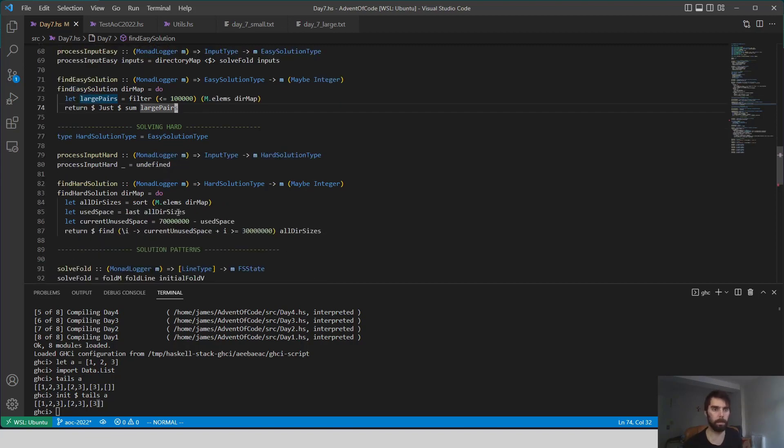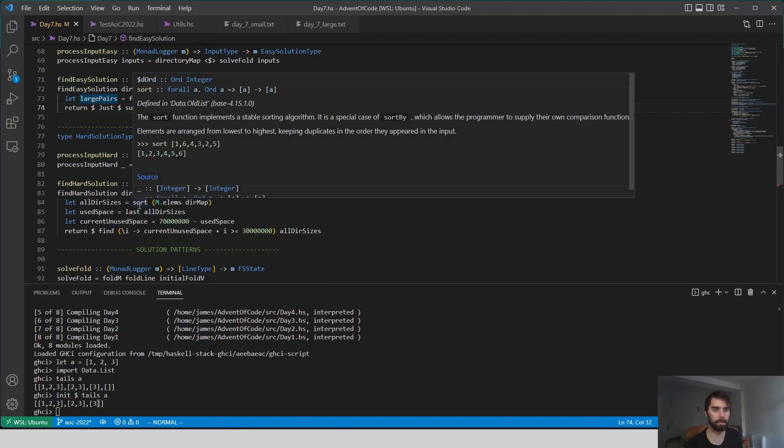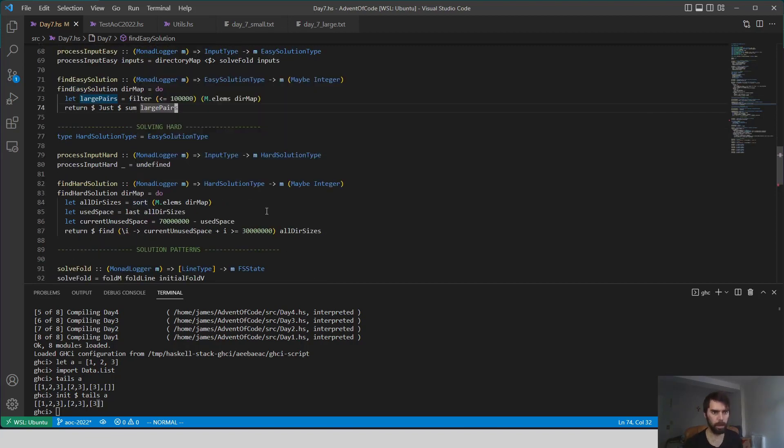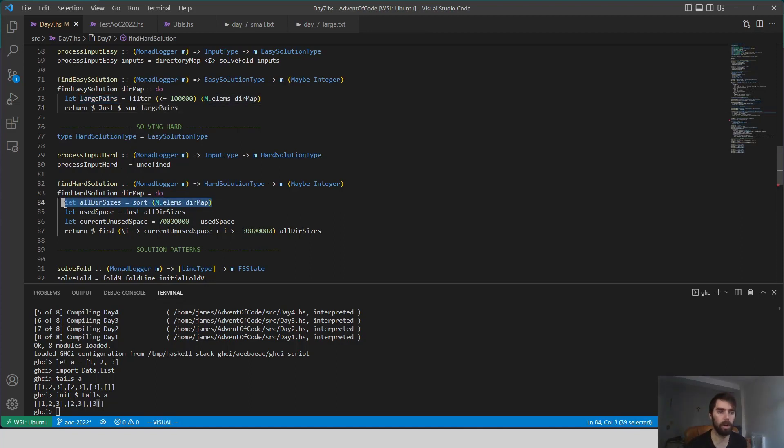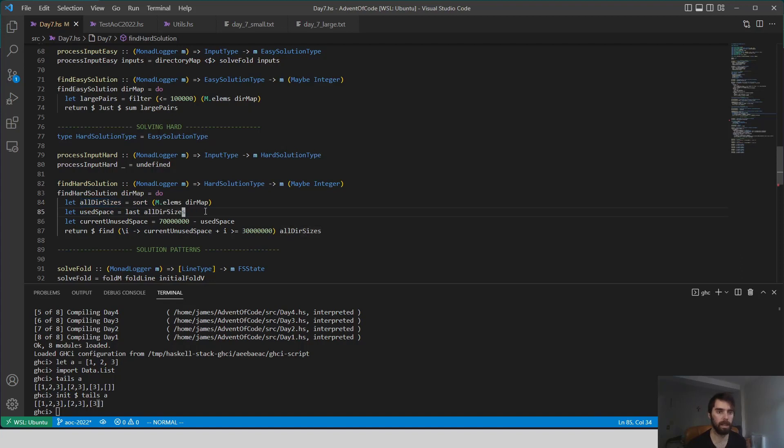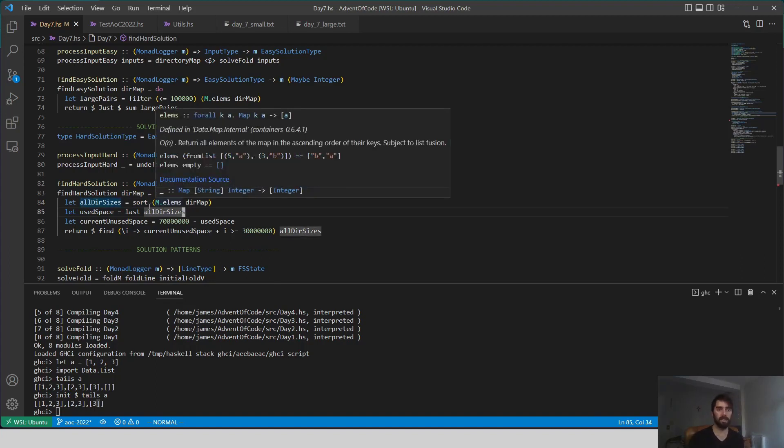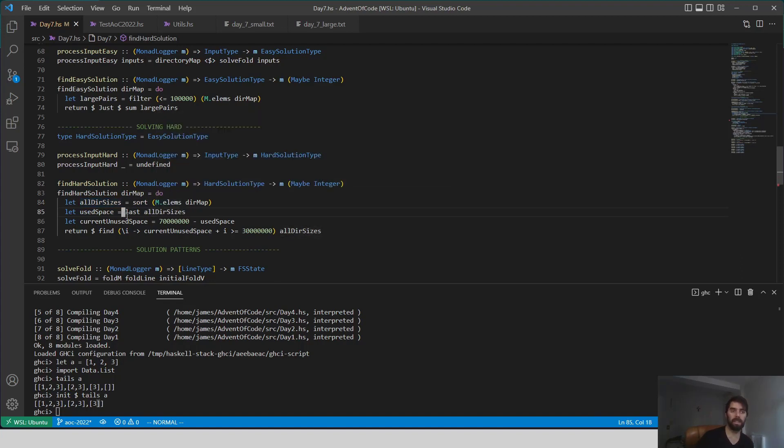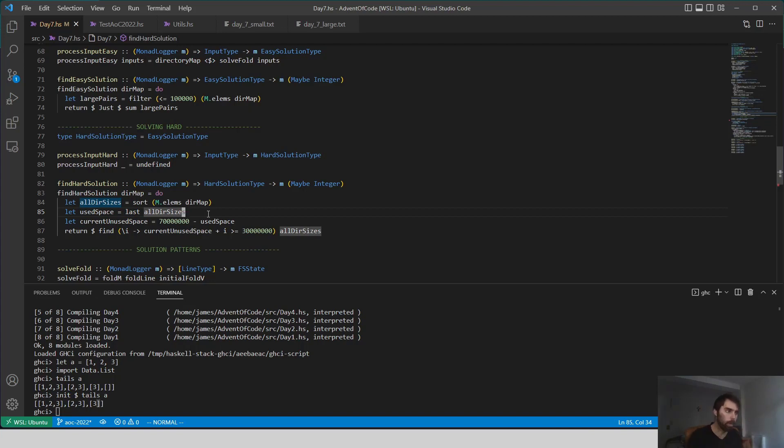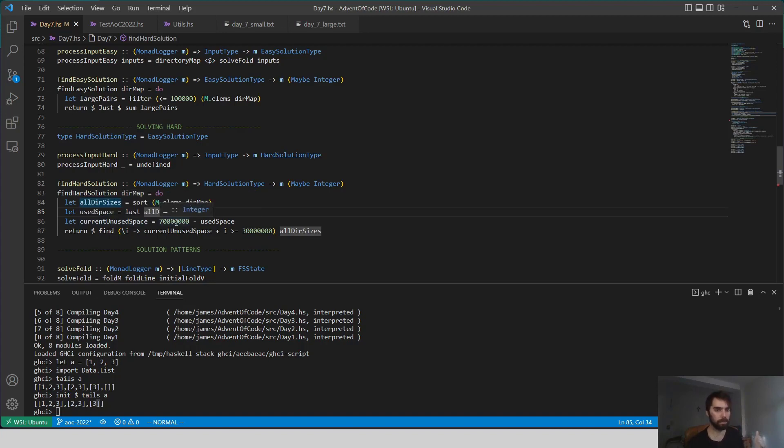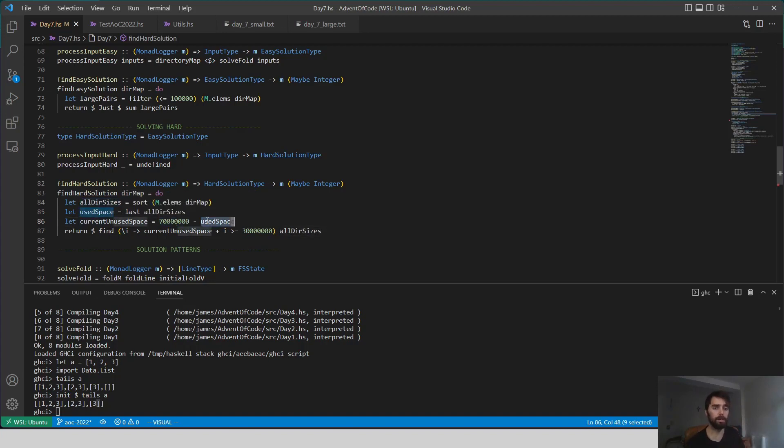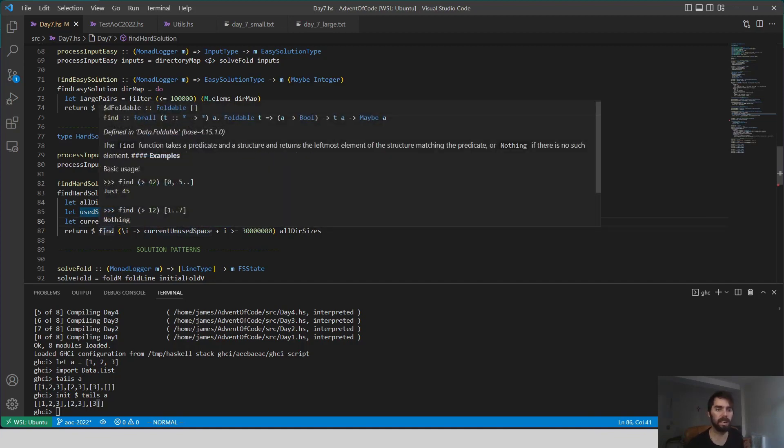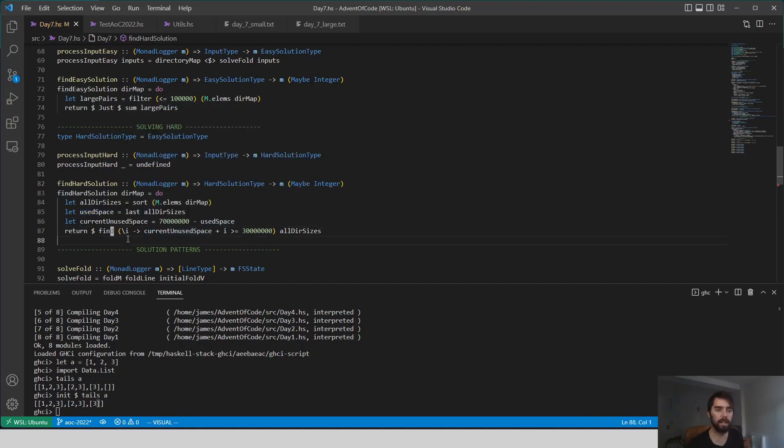For part two of the problem, we're actually going to sort all of our elements by their size. Now, the amount of used space is actually going to be the last element of all these directory sizes, because that should be the root, because the root contains all of the files. So the current unused space is just our limit, 70 million, minus that used space.